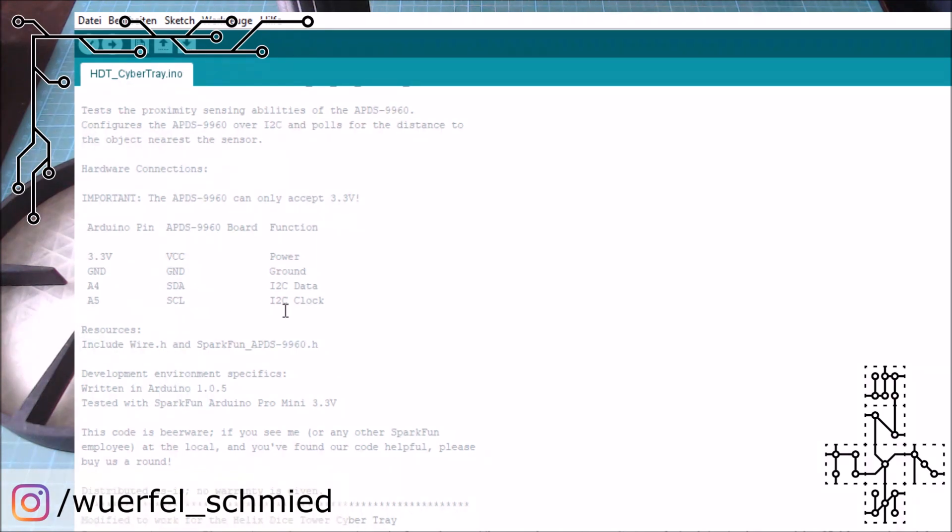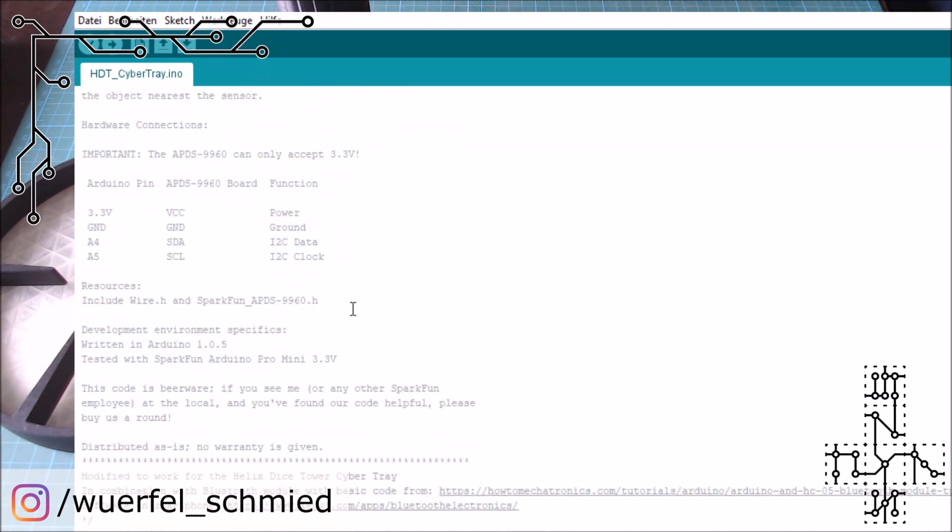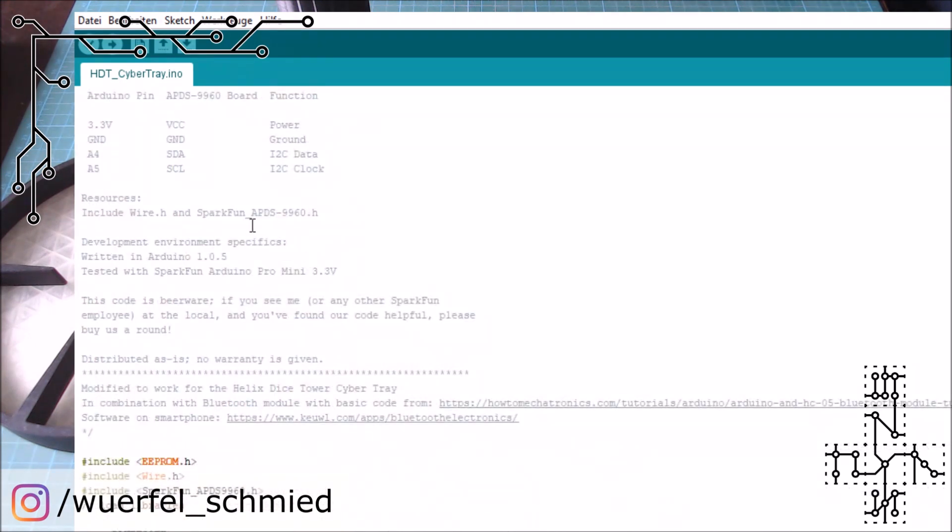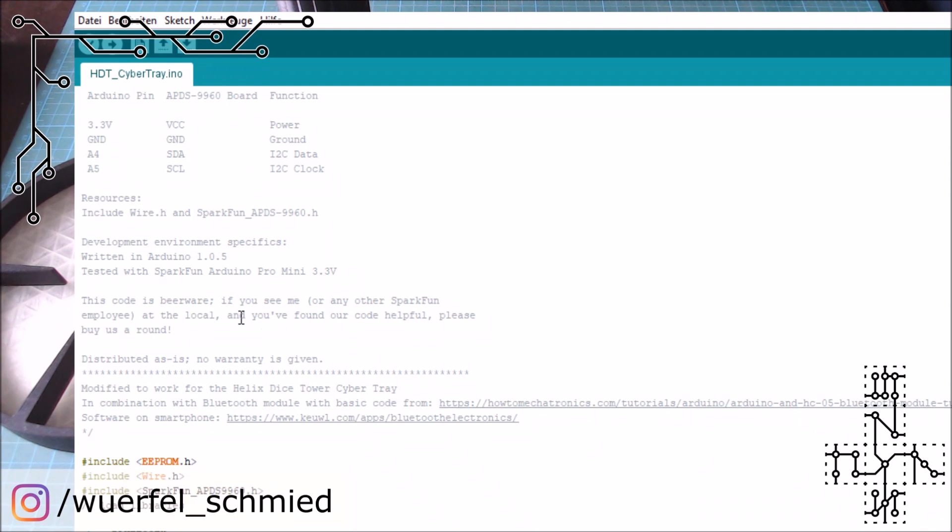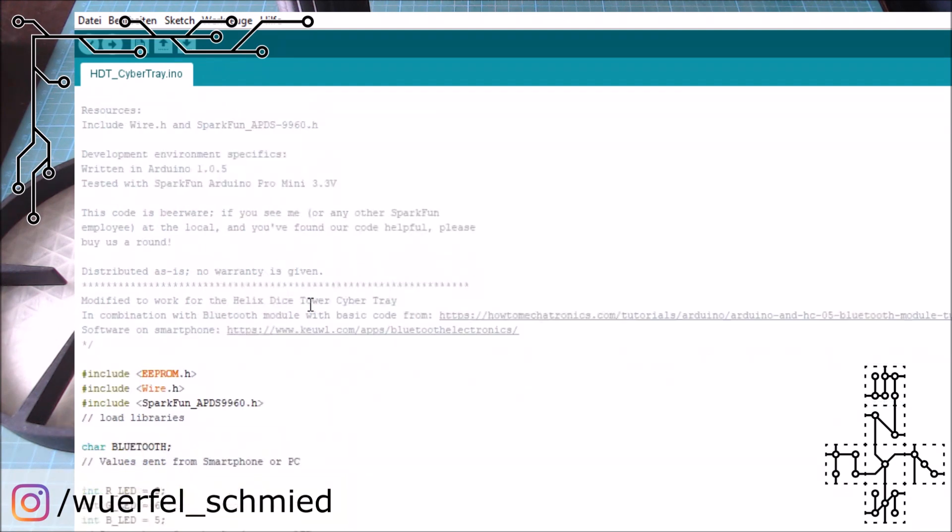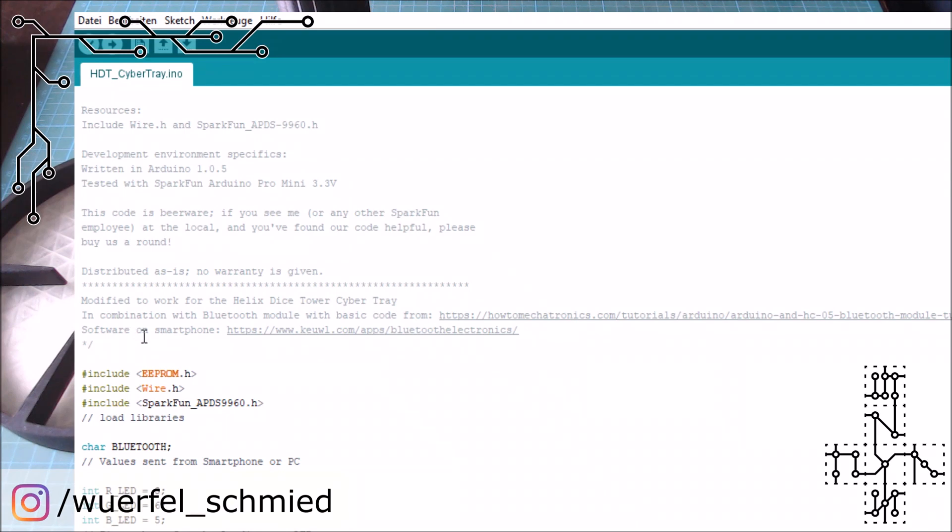They also said how to wire the sensor, where you find all the information. And of course their licensing. I really like that this is beerware. So if you see anyone from the SparkFun team then you have to spend them a round of beer, and I really like the idea so I want to keep that. Also I stated that this code is a little bit modified for my Cybertray and that I have the bluetooth module. Most of it I read several tutorials on that. Most of it are found here. And the software for the smartphone is linked here. So all the information you need you find there, and there are also good explanations how this works.